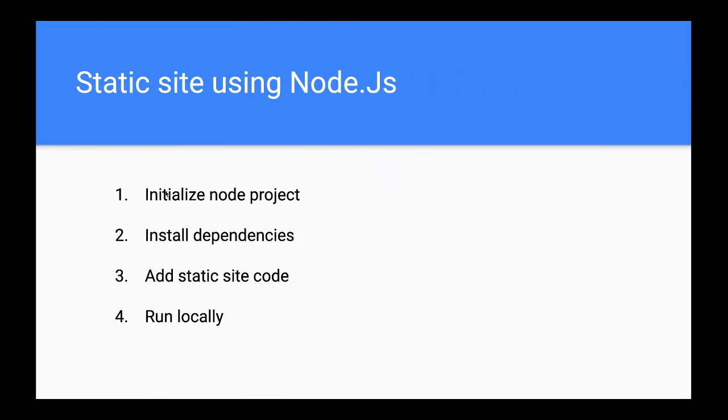So this is how we can create a static website using Node.js. These are the steps we followed: we initialized the Node.js project, we installed all the dependencies, then we added some static site code—in our case, it's just an index.html file—and then we ran it locally. These are all the steps that are needed to create a static website using Node.js.